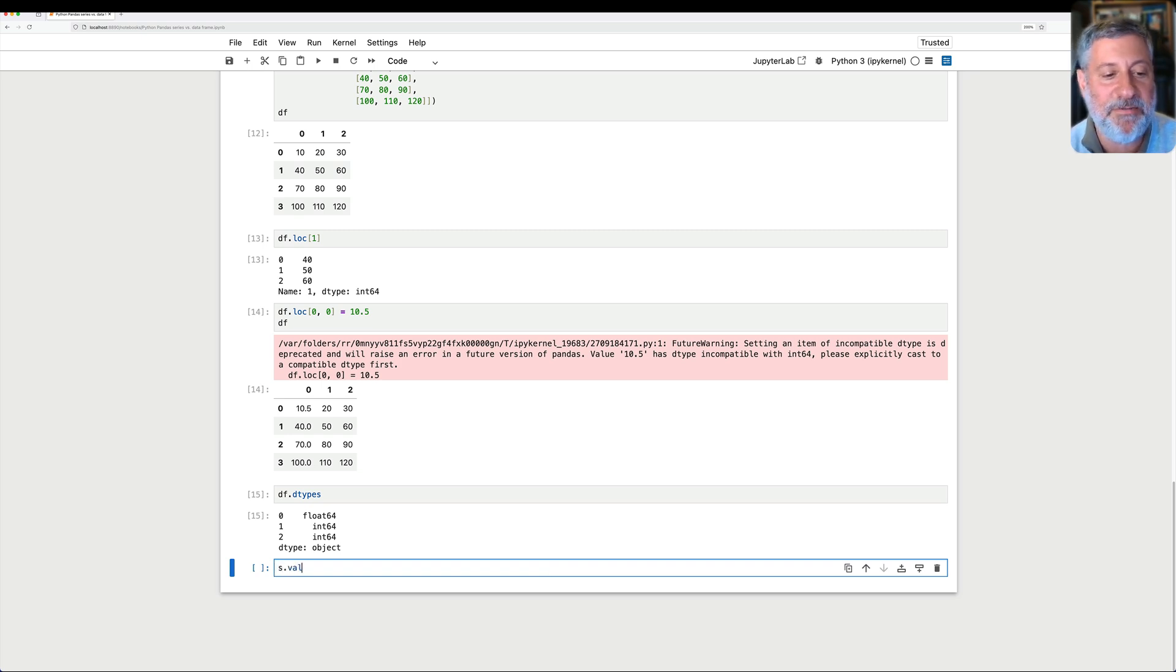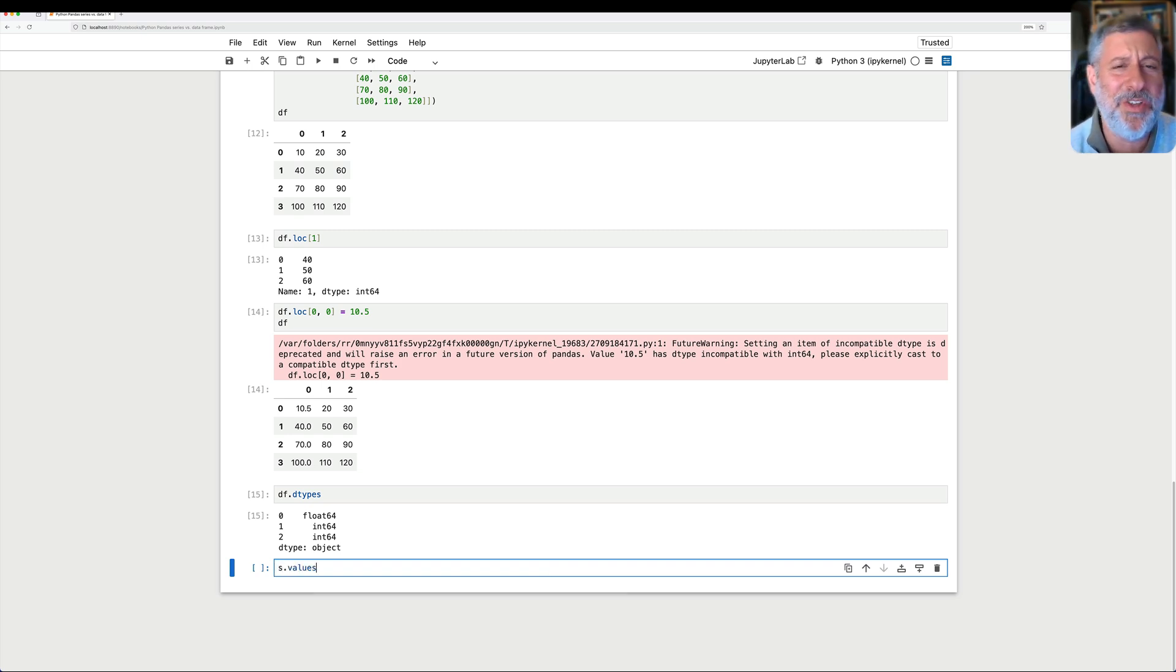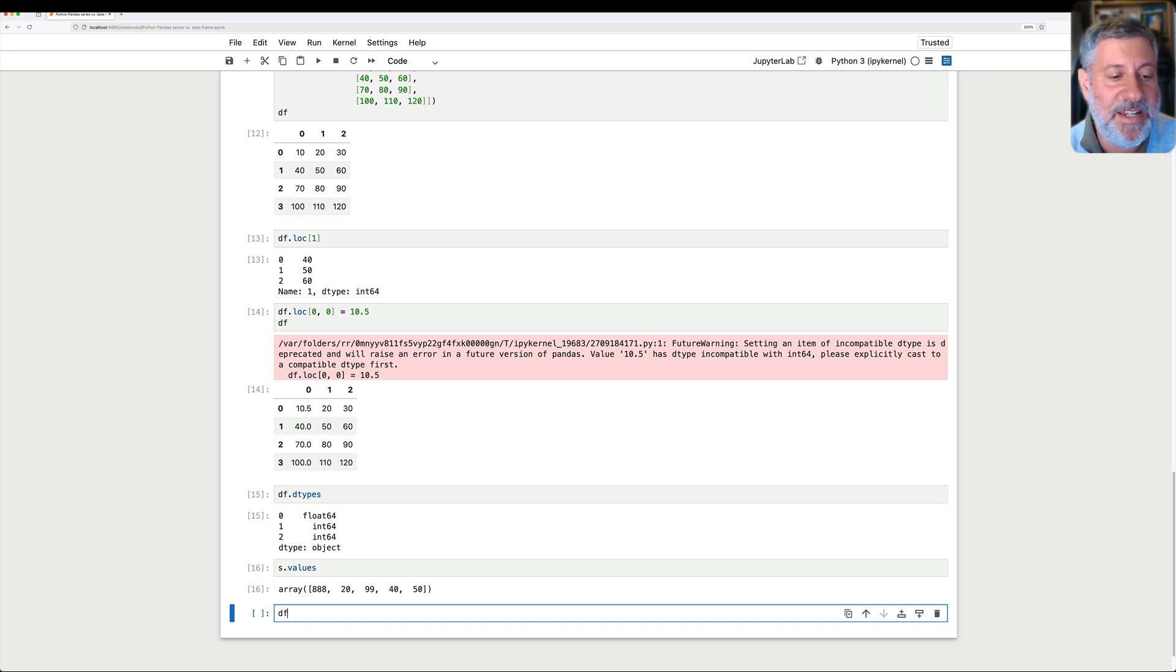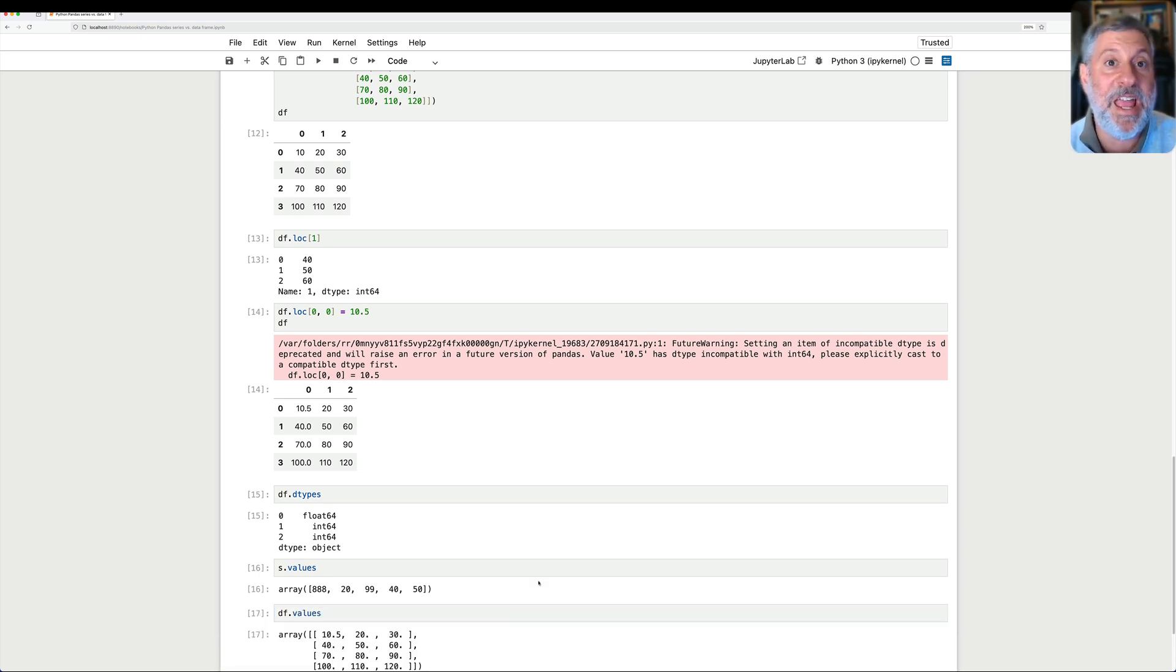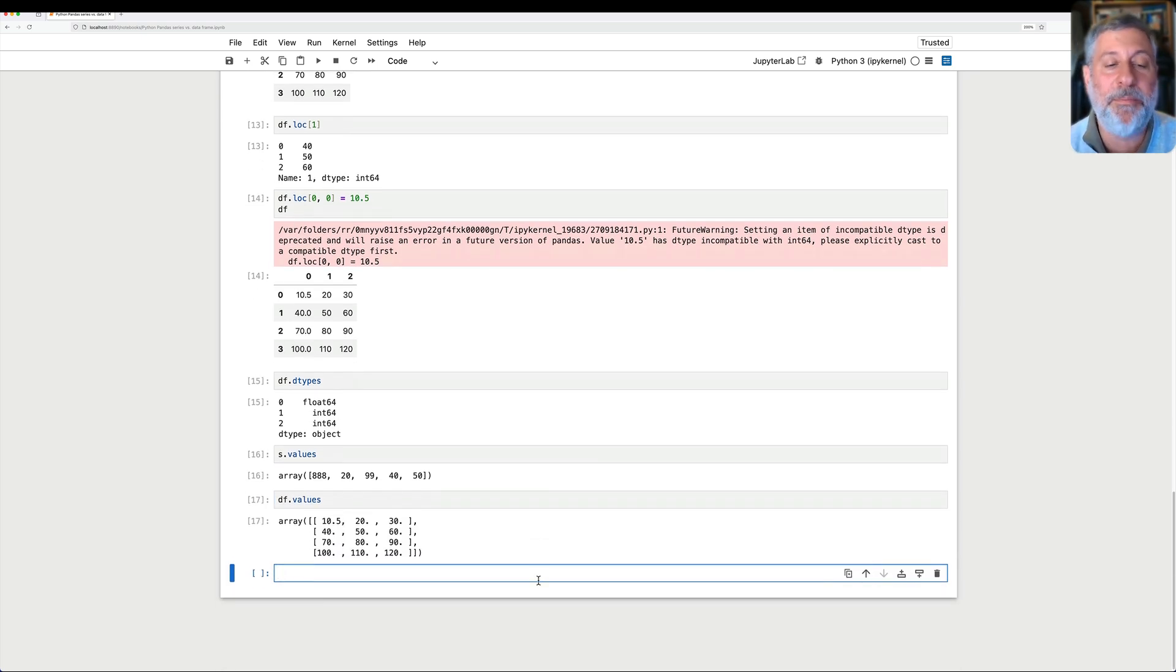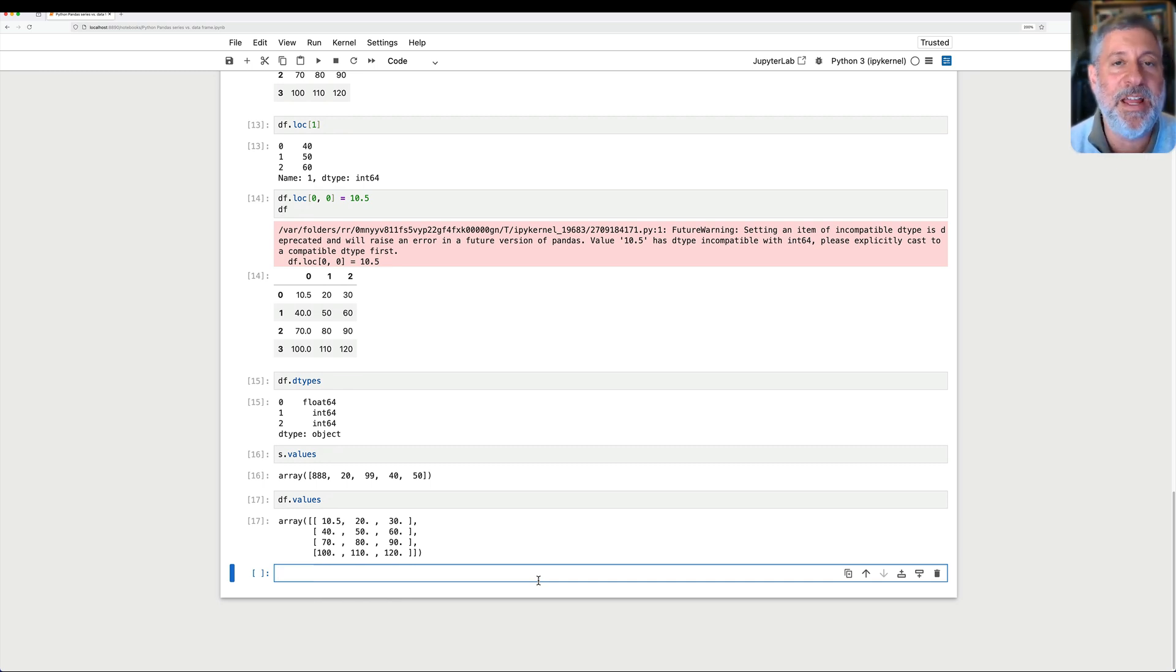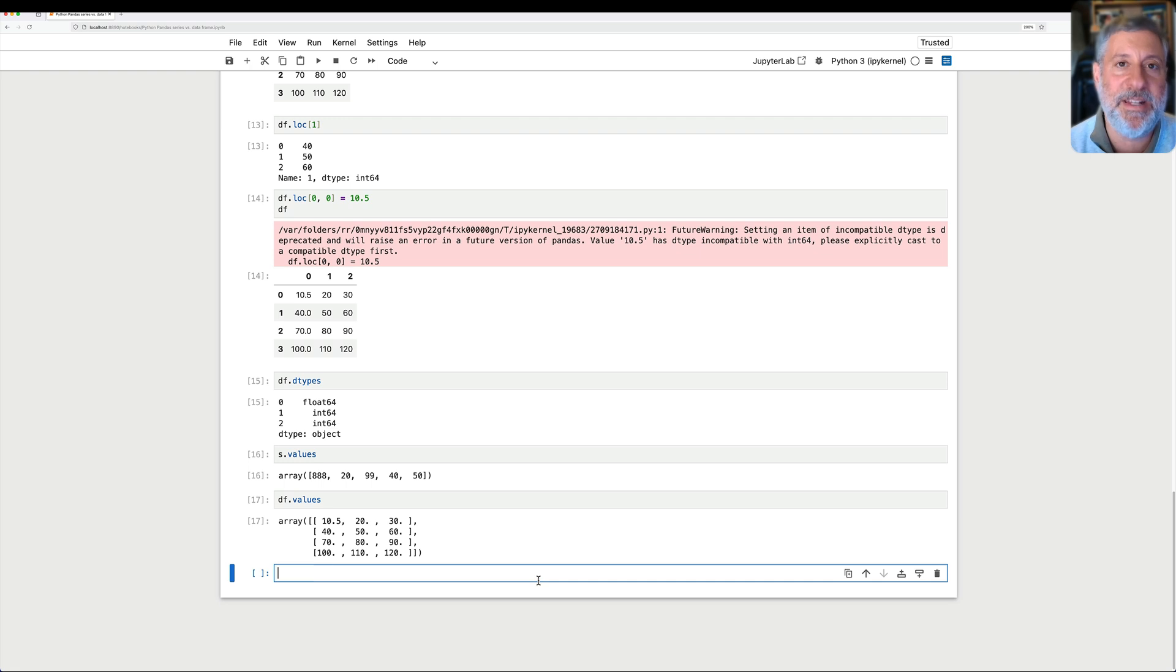And if I say here, hey, s.values, tell me, series, what are your values? Look at that. It gives me a NumPy array. And if I say df.values, what does it give me? Again, a NumPy array. So, all the storage and retrieval is being done in NumPy. That's why we have to use NumPy dtypes.